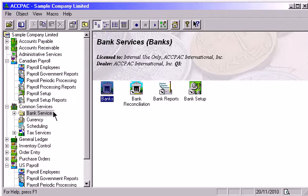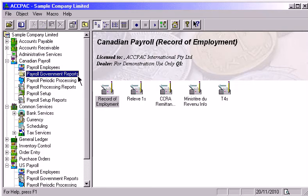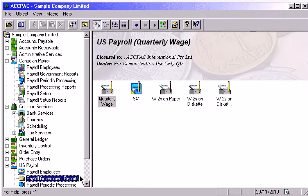Both payrolls produce comprehensive and customizable processing and analysis reports. They also provide all the forms you are required to submit to taxing authorities.